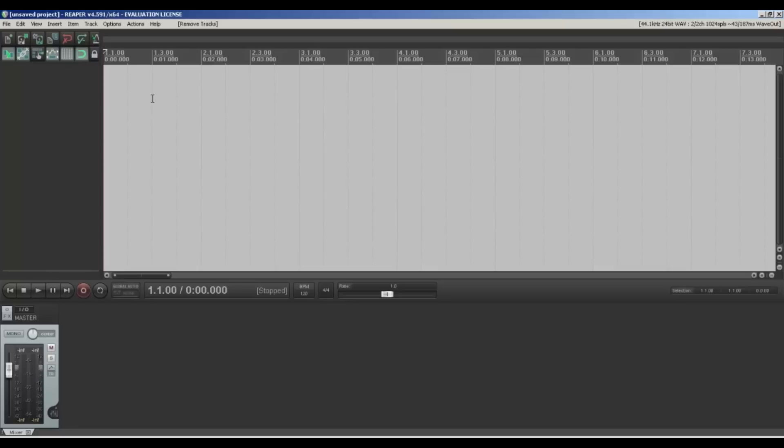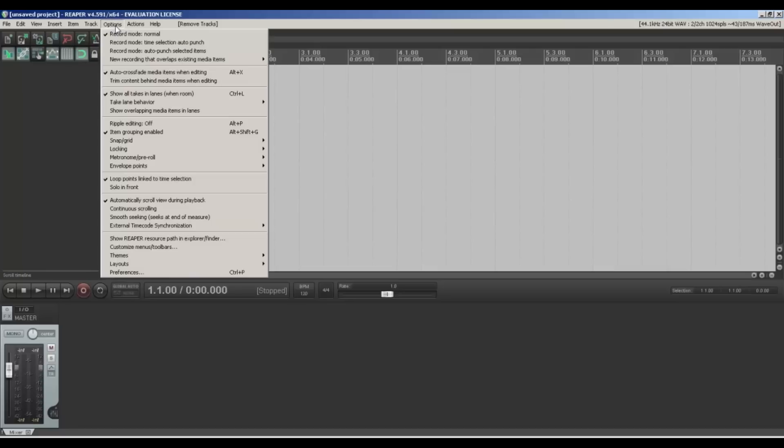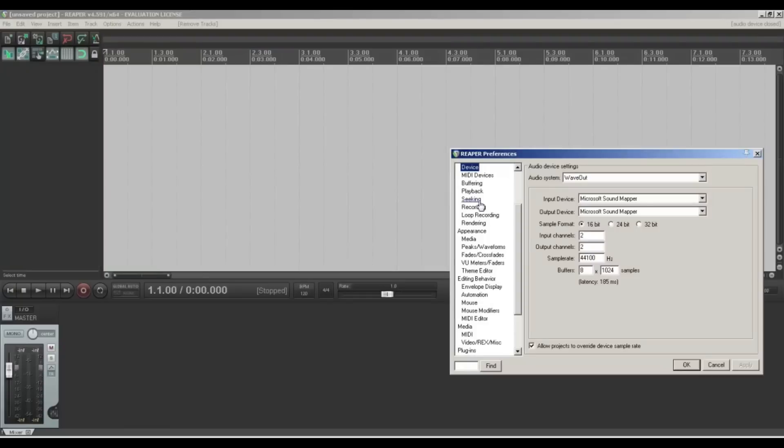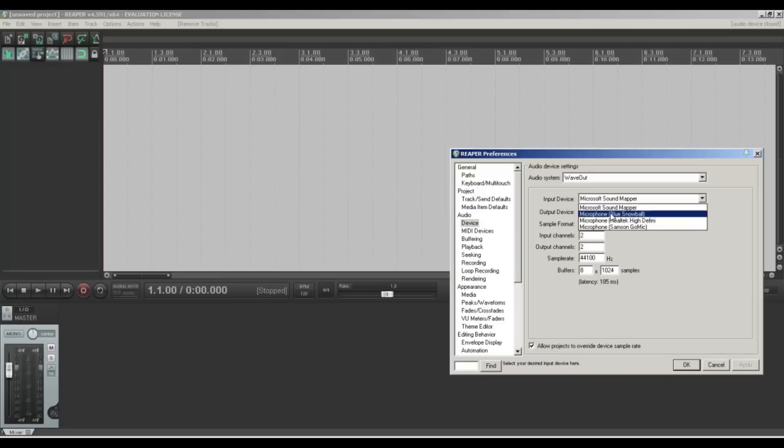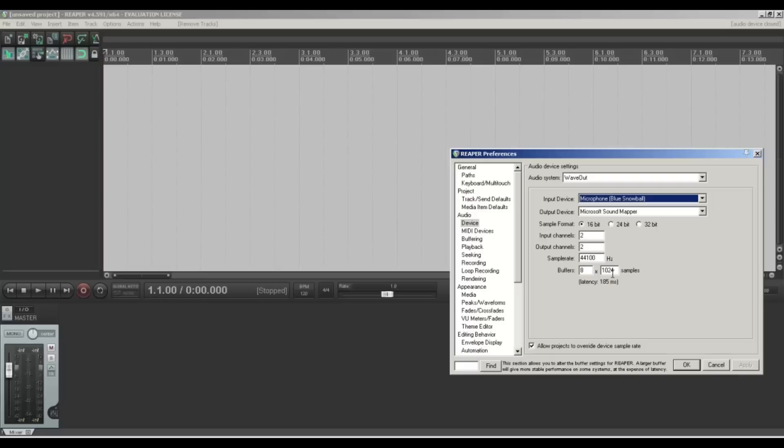You need to go to Options, Preferences, and Device. You've got all the different options, loads of stuff that you can change, but you need to go to Device and then click the microphone that you need. Here you can do lots of settings.